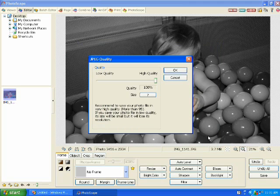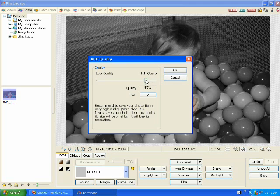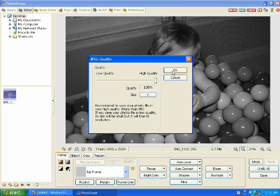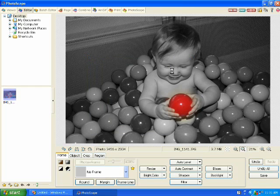Click on save and then it will ask you what quality. It's automatically set up for 95% when you first open the program, but I always select 100% to make sure that my photo is the same quality as the original photo.